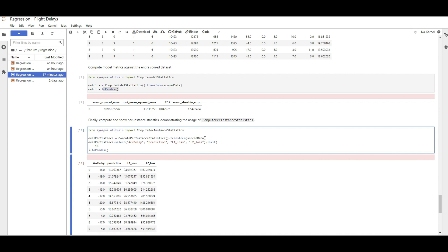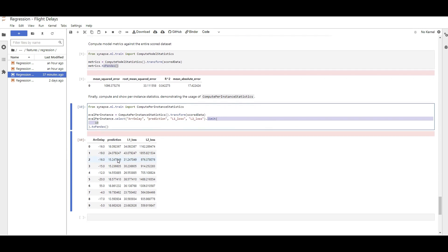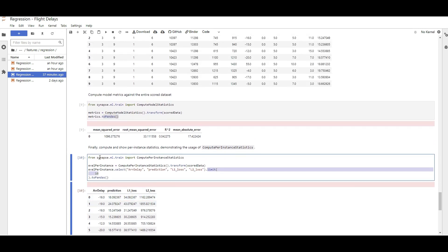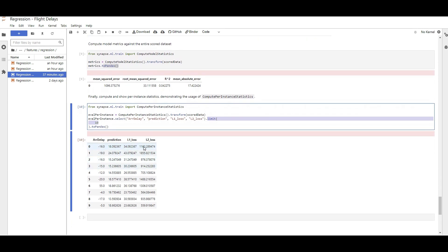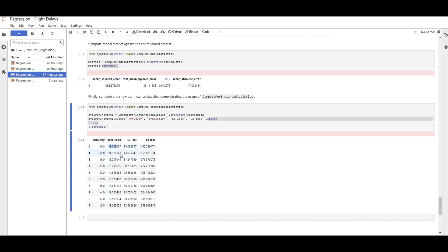You can also calculate metrics per instance — meaning per each row of predicted values — such as L1 and L2 loss, which are the difference between the predicted value and true value, and the squared metric. To do so, import ComputePerInstanceStatistics from SynapseML, call it on your scored data, and request L1 and L2 scores. Showing the first 10 rows, you can see the per-instance L1 and L2 loss calculated from predicted versus true values — and this too can be scaled because you're using SynapseML on Spark.